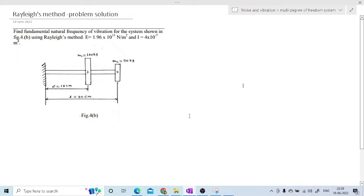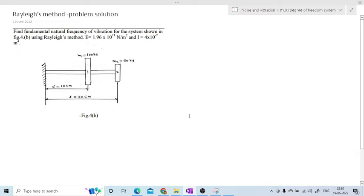Hi friends. In the last video we have seen, for a multi-degree-of-freedom system, how to determine the natural frequency by using Rayleigh's method. Now we are going to see one problem on Rayleigh's method. For that I have selected one problem in which there is one cantilever beam having two rotors.